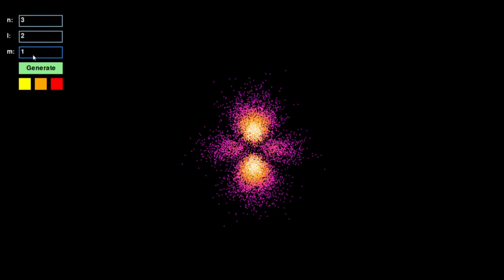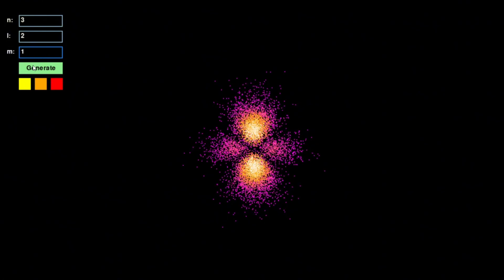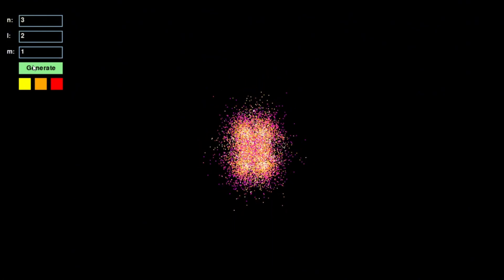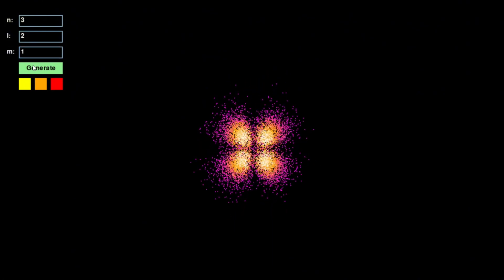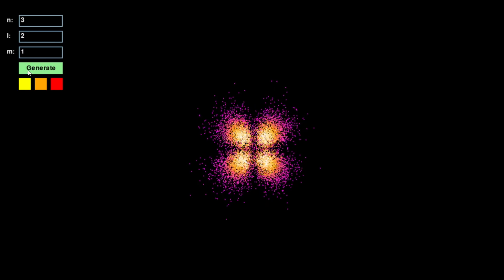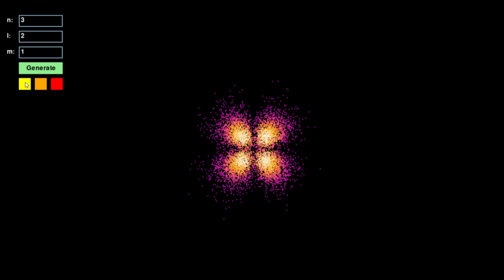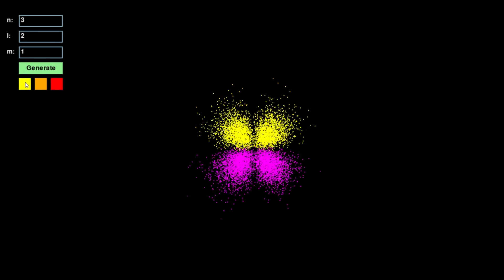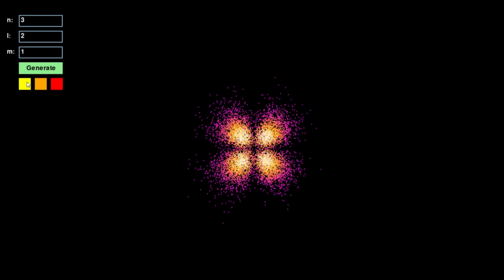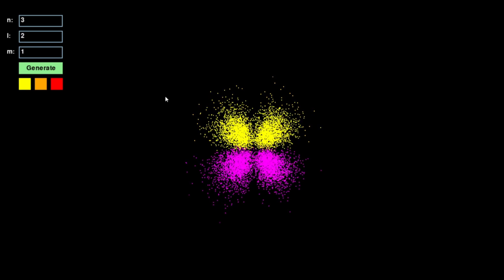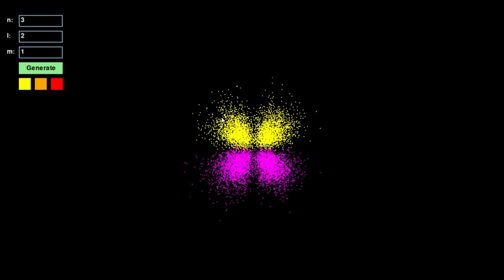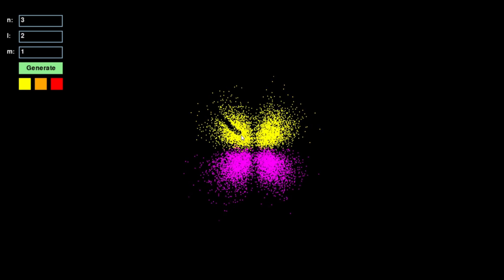As you adjust these values, the simulation instantly updates, allowing you to explore how quantum mechanics dictates the structure of atoms in real time.